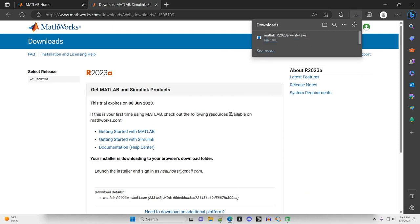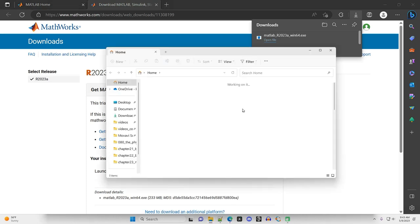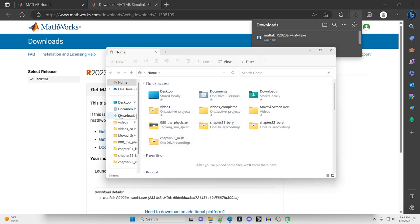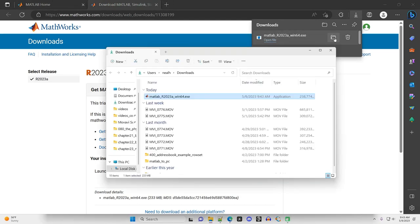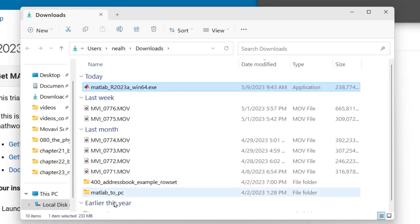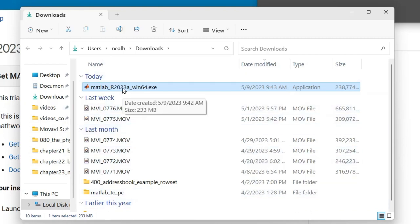Once the download is complete, go ahead and open up your Downloads folder, either by opening a new folder window and going to Downloads, or if you've got Windows 11, or if you're using Microsoft Edge like I am, you can click on this folder icon right here. And great, here's your Downloads folder. Double-click on the executable.